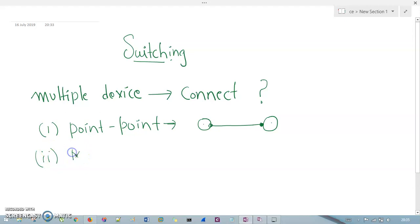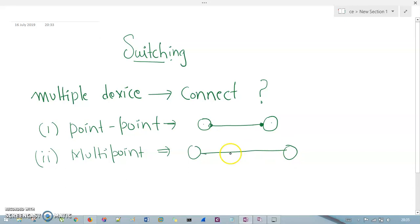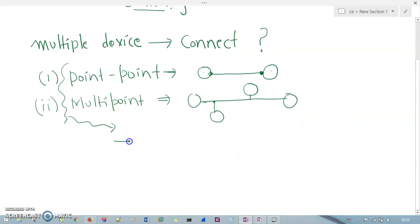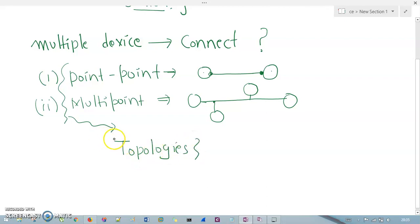The second way is based on multipoint. In multipoint, it is the same structure but with a minor difference — there are multiple computers connected to the same link. Based on these two line configurations, we generally have a concept called topologies. With the help of these two configurations, we create our topologies, which include mesh, star, ring, bus, hybrid, and many more.